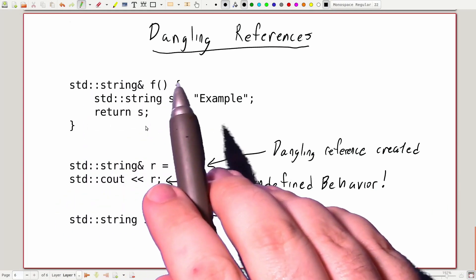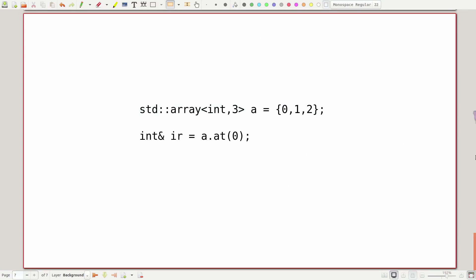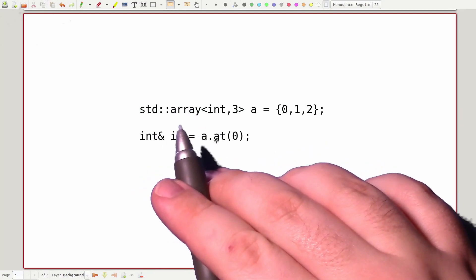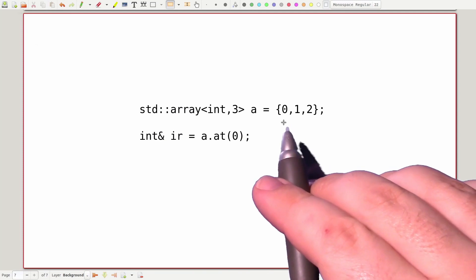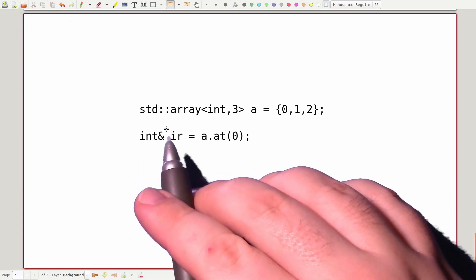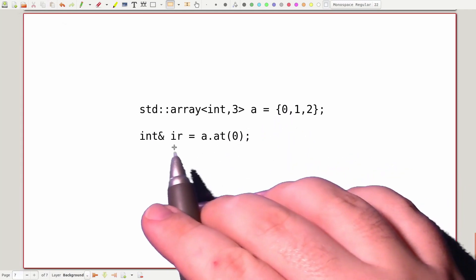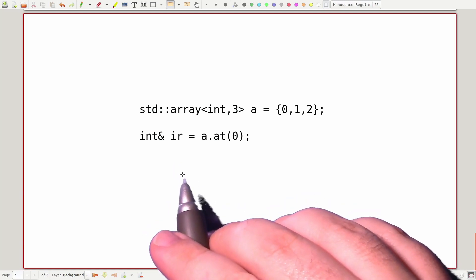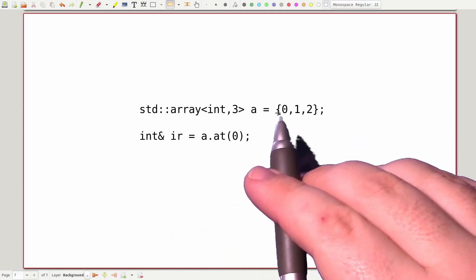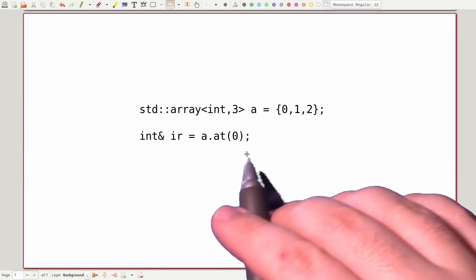This isn't to say that every function that returns a reference will cause this problem. You can have member functions which return references to members internal to an object — that's totally fine as long as the object itself outlives the reference that you return. One example where returning a reference is totally fine is the at() function of std::array. We can declare an array of three integers called a, initialize them with the data 0, 1, 2, and if we ask a to give us the element at position 0, it will actually return that as a reference to an int. We can modify, read, or write via that reference and it will still affect that 0th element. It will only be after a gets destroyed that this would become a dangling reference, so as long as we clean up the reference before we destroy a, there are no problems.